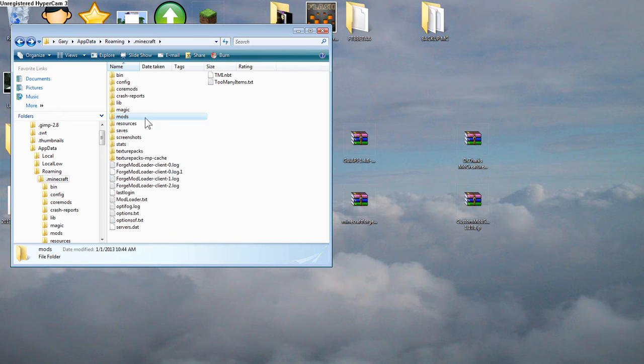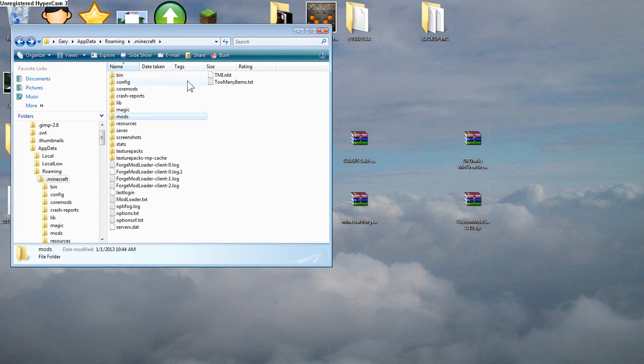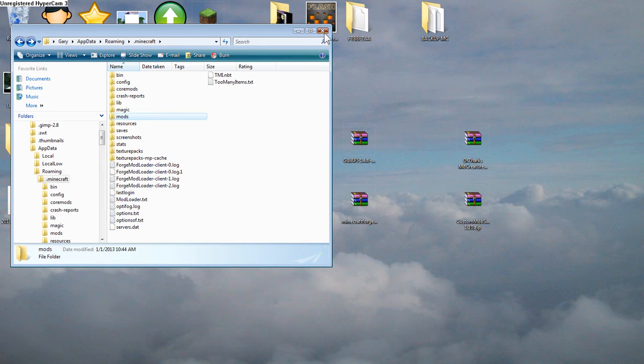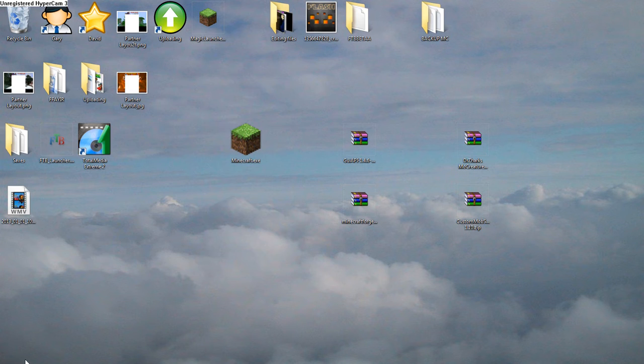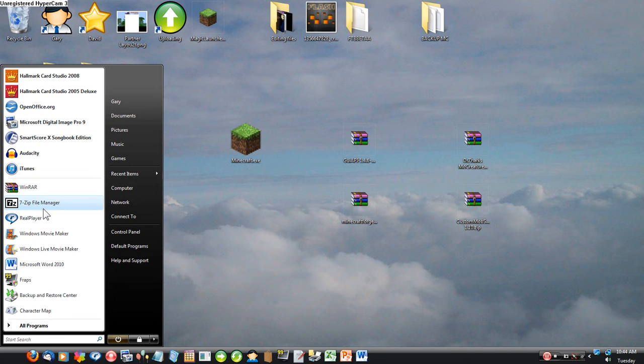Now, you won't normally have this mods folder. It won't be created right away. What you have to do first to get this, I only have it because I've done this before. But if you want that mods folder, here's what you're going to have to do. First of all, you're going to have to have a program called 7-Zip. And I'll try to get the download link to that in the description. I'll try to find a good place to download this.